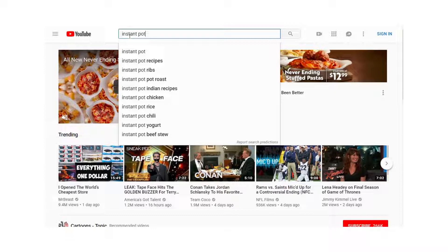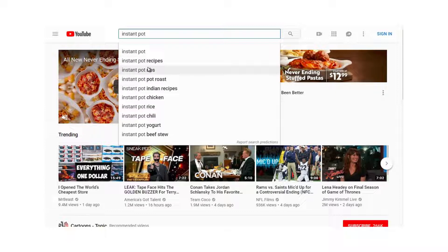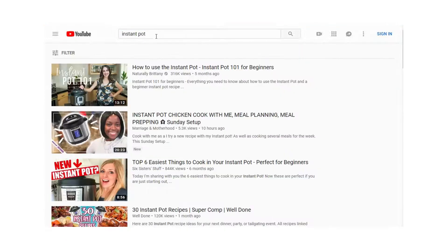Before clicking enter, let's get an idea of the potential keywords we could rank on and what videos we could create — we'll cover this more in the next video. For now, let's do some basic keyword brainstorming. We can see suggestions like Instant Pot Recipes, Instant Pot Ribs, and Instant Pot Roast. Let's click and see what comes up.